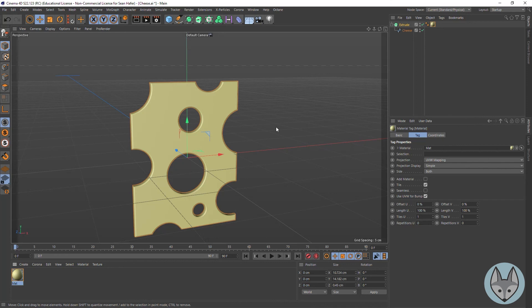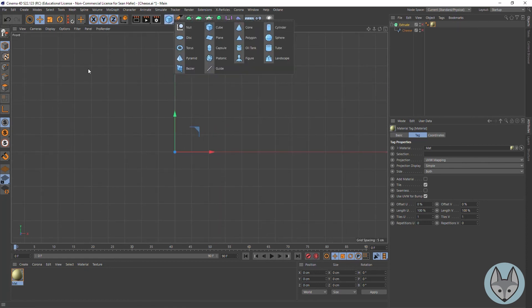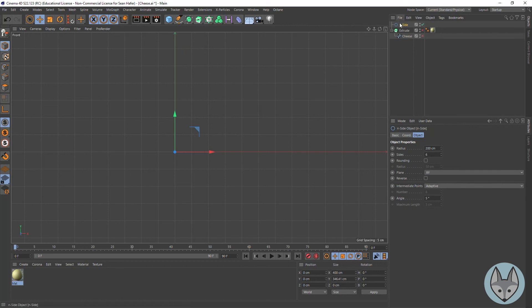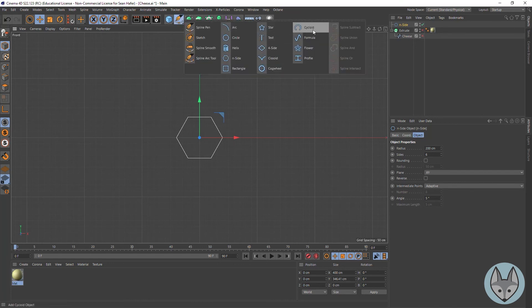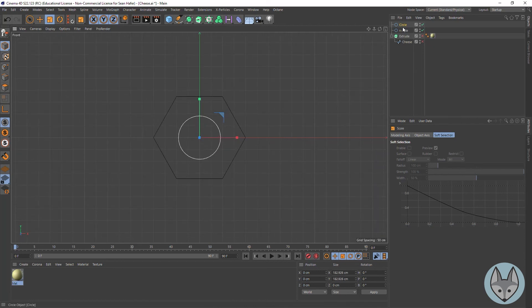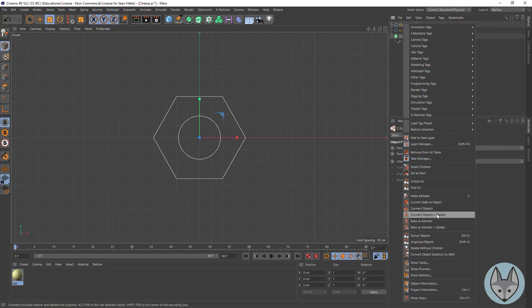If you've got splines you want to make sure the splines inside each other are connected as one object. If they are not, one thing you can do is — let's go to the front view and say we had a rectangle spline with a circle inside, scaled down. Maybe we needed to create a nut. We can take both of these, right-click and do Connect Objects and Delete, and that will give you one spline object — it connected those two objects and deleted the two extra parts.